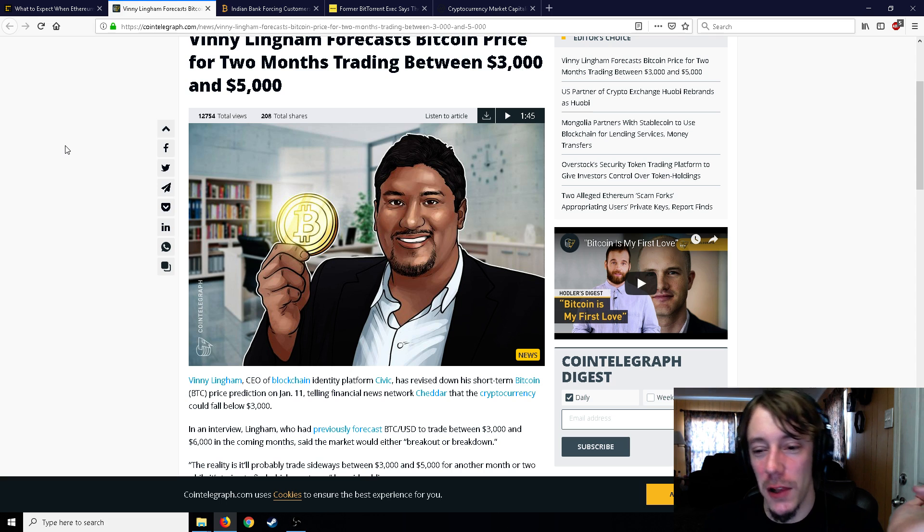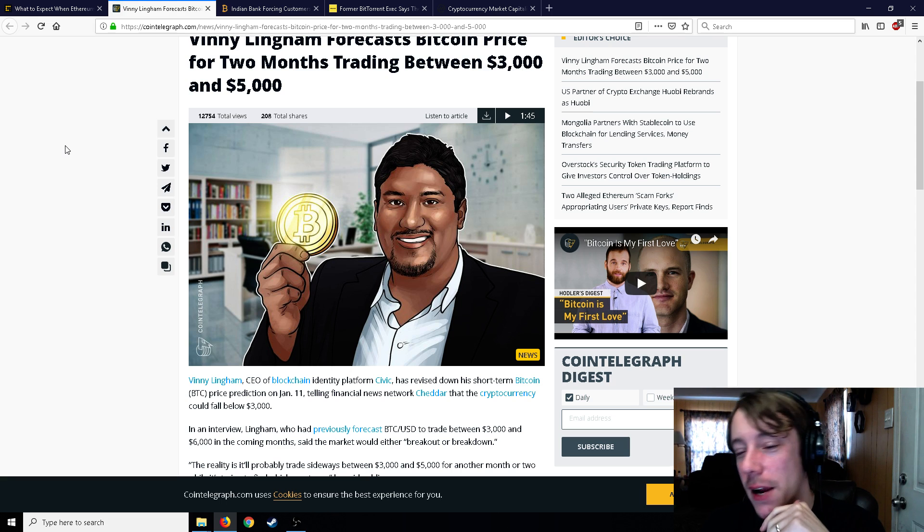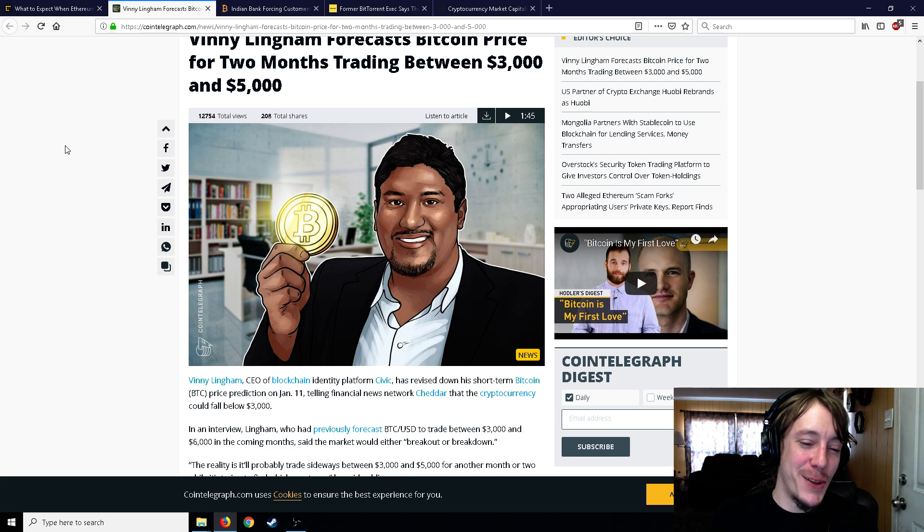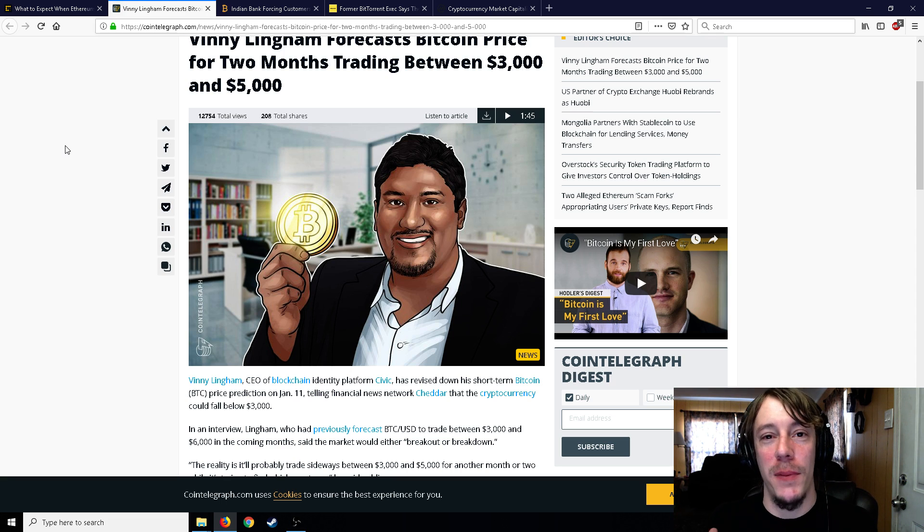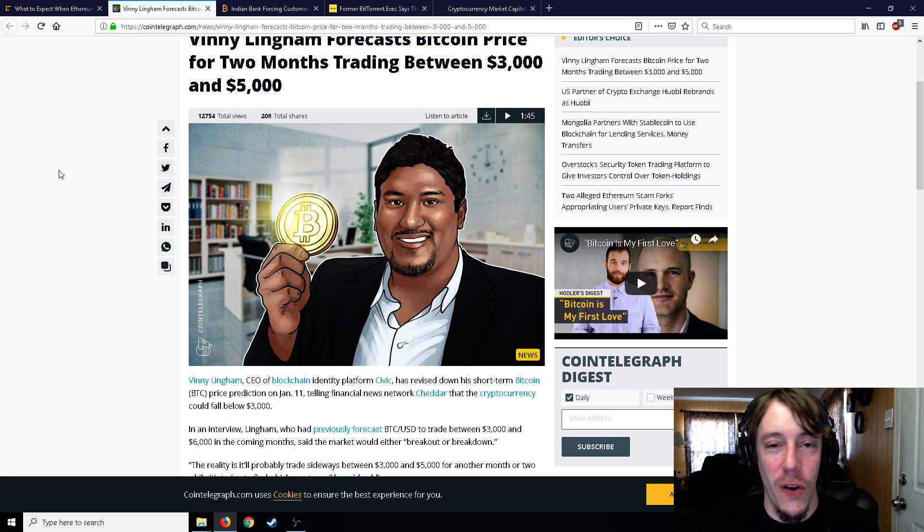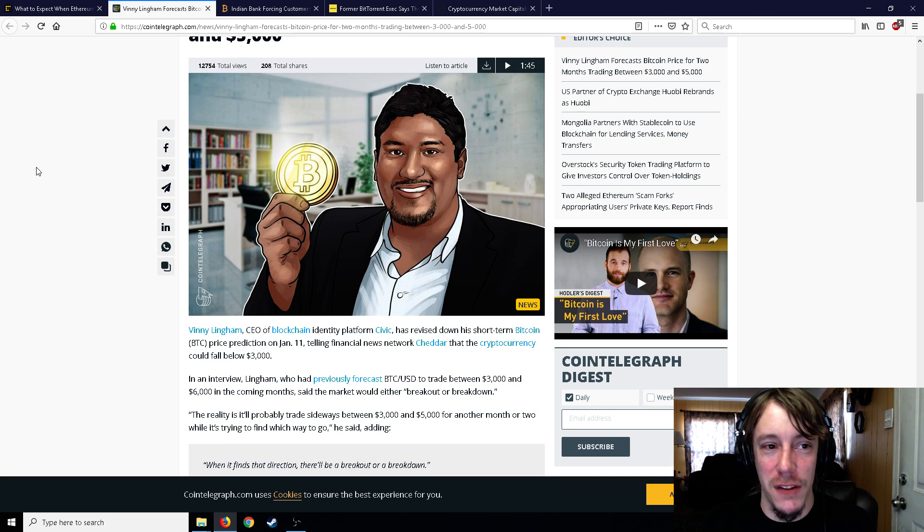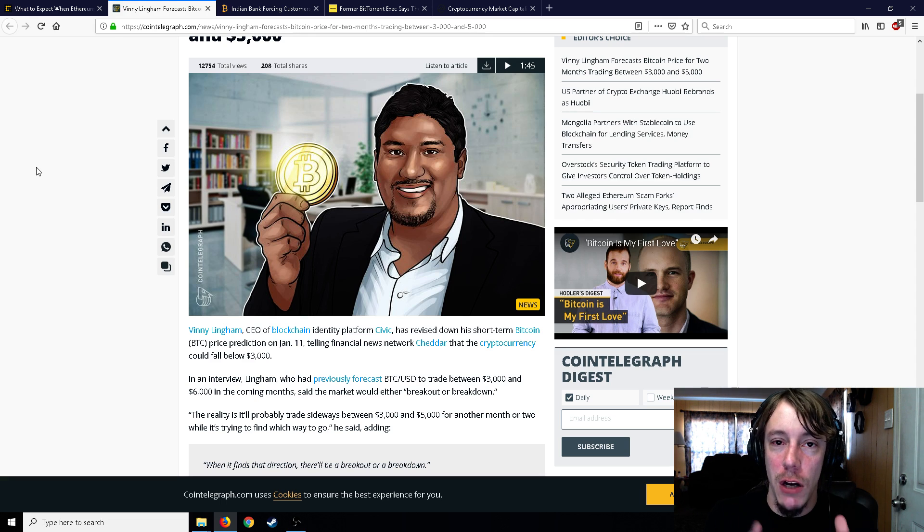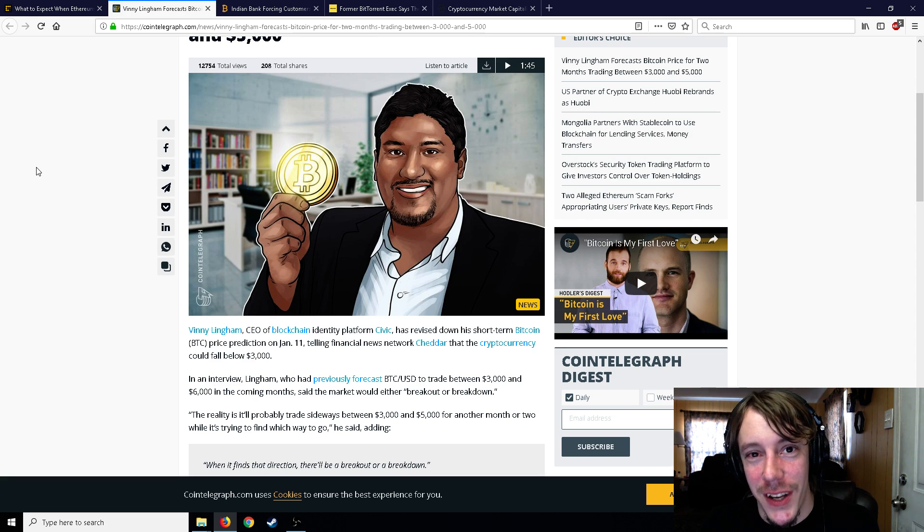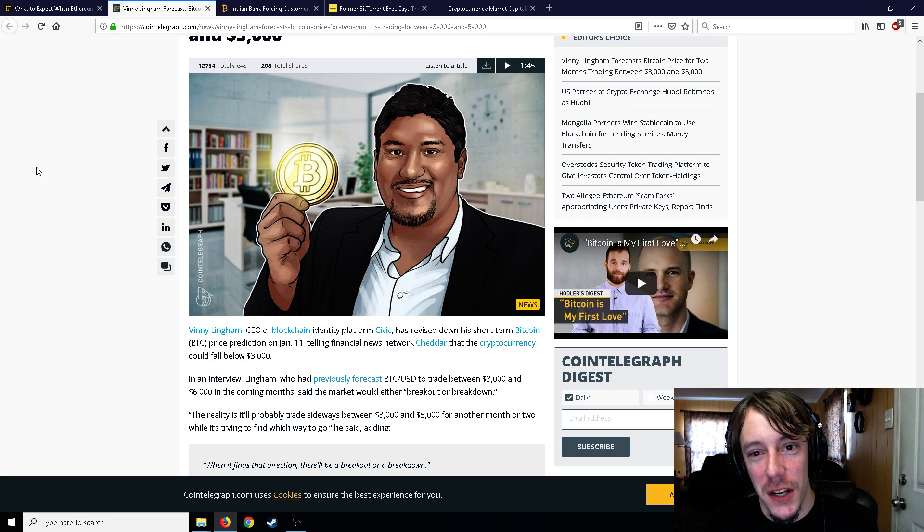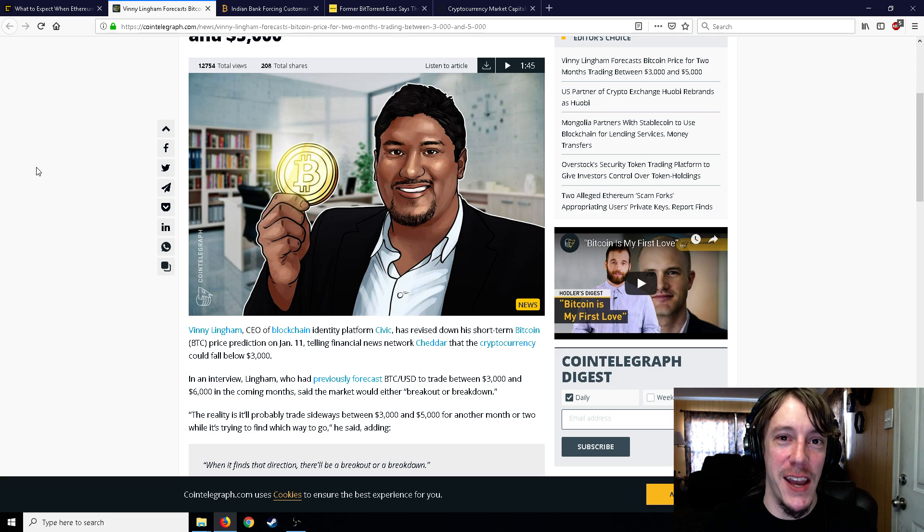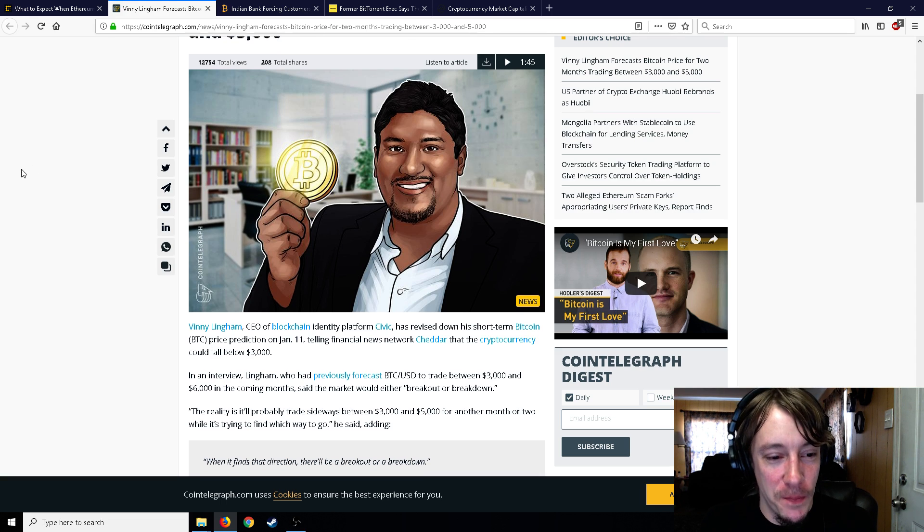If you see somebody practicing TA and they got a big following and they're not a millionaire or a billionaire, then they're wrong. Because if you're that good at TA, you don't need to be teaching it - you should have millions. But no, it never turns out to be the case. Nobody can predict the price, not even remotely. TA just doesn't work. Nobody's ever correct 100% of the time, and if you can't be correct 100% of the time, that's not a quantifiable science. It's just like reading your horoscope.